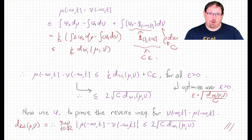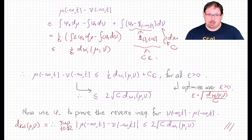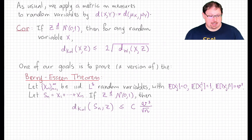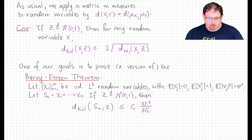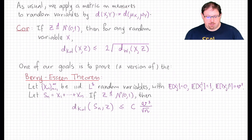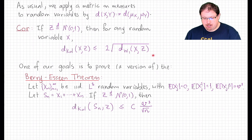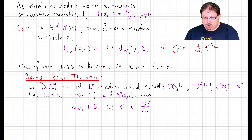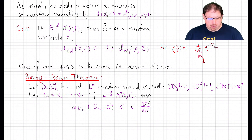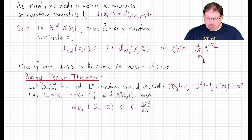Now, if we're interested in a quantitative central limit theorem, we want to apply this in the case where ν is a normal random variable, because the normal density is in fact bounded. Applying a metric on measures to random variables by applying it to their distributions, we see that for a standard normal distribution, the Kolmogorov distance between any random variable and it is bounded by 2 times the square root of the Wasserstein distance between them — because the supremum of the normal density is 1/√(2π), which is less than or equal to 1.